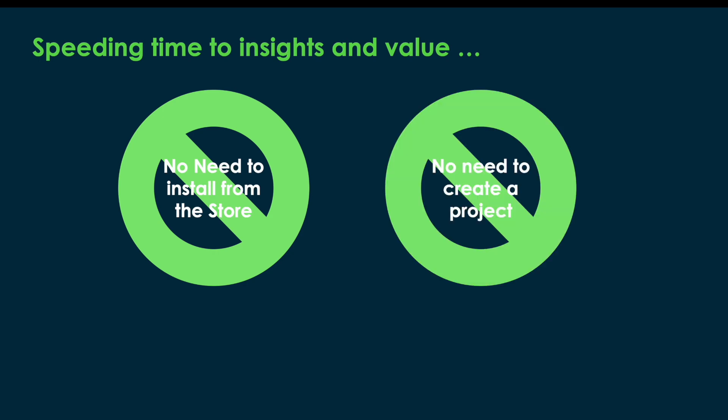Secondly, we include a ready-to-use evaluation project for incident management. You do not even need to create a process mining project.